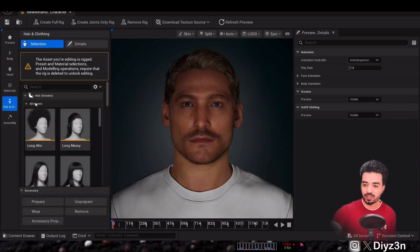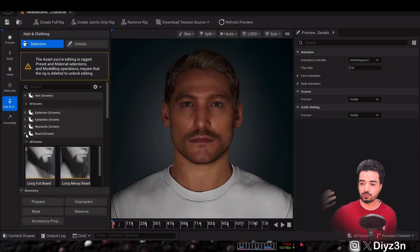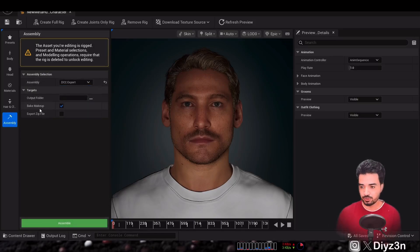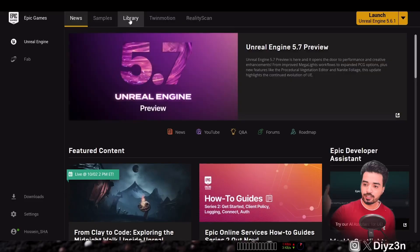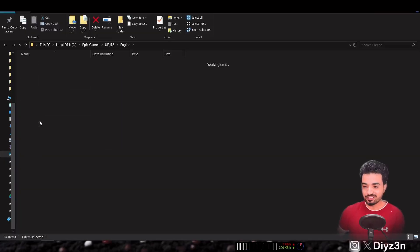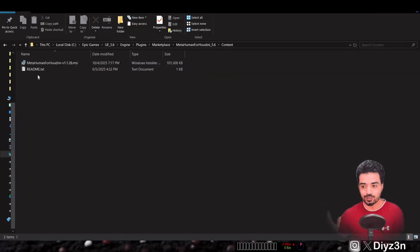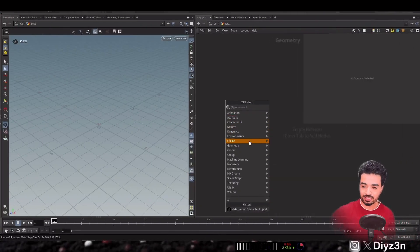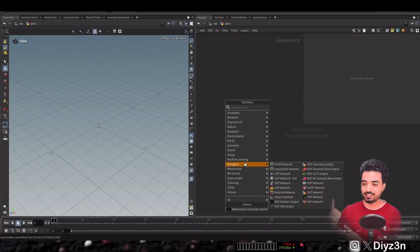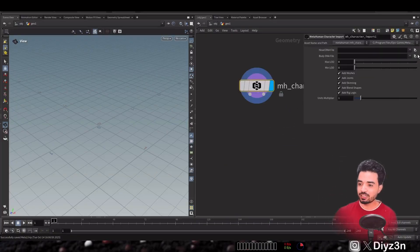We have our MetaHuman in Unreal Engine 5.6 with a simple cloth and groom. We're going to DCC export that using this folder — simple, we talked about that in the previous tutorial — and that will give us all the DNA and all the textures. In the new version of Houdini 21 you need to update your plugin, install the new MSI, and that installs our new HDAs. Previously there was only the groom HDA; now we have three new nodes.